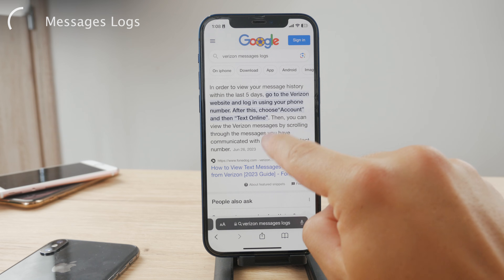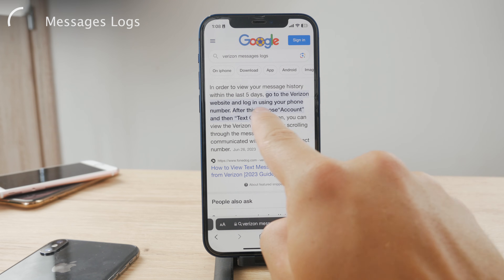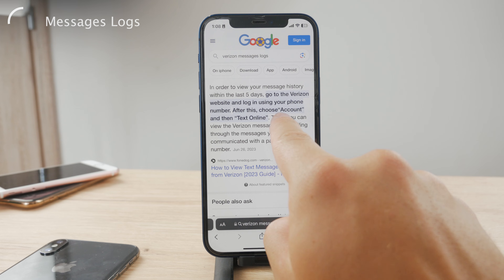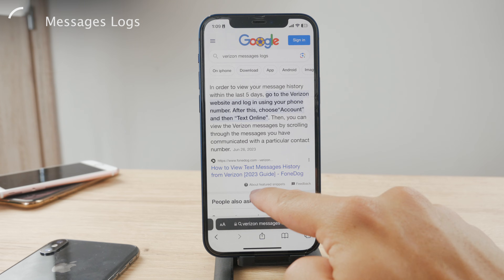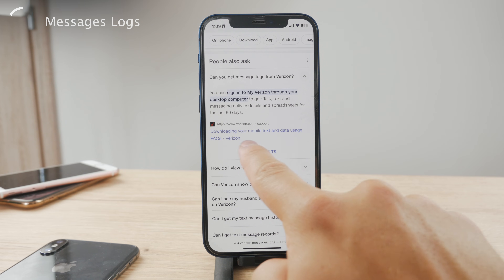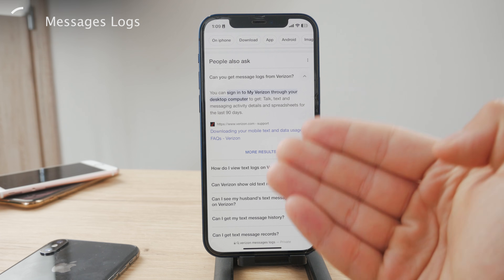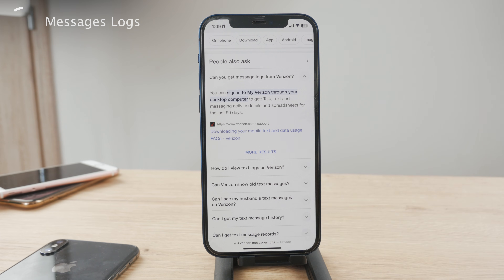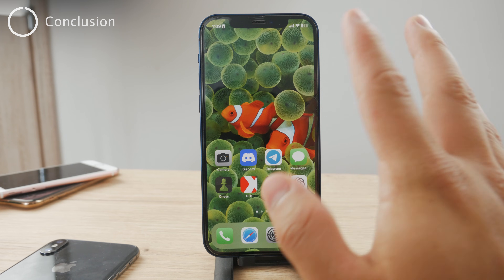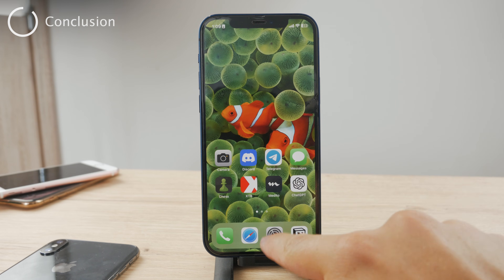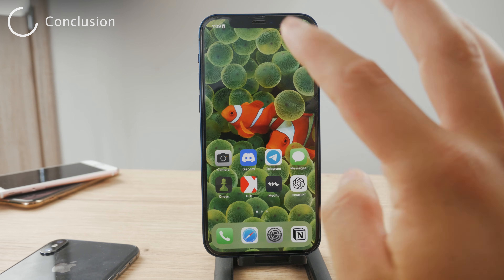For example with Verizon, you can contact them or search it up right away. You go to the Verizon website, log in, and you will see the account section where you can see how to view text messages history from Verizon — including downloading your mobile text and data usage. So it is possible to download the logs, and if not, at least you can get in touch with your carrier and they will be able to tell you how it works or if it's possible. But you cannot see the blocked messages inside the iPhone settings — you can only check it out by using the carrier.